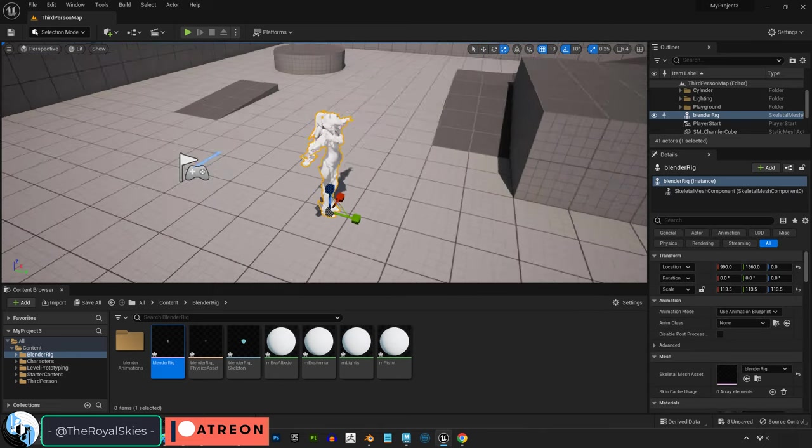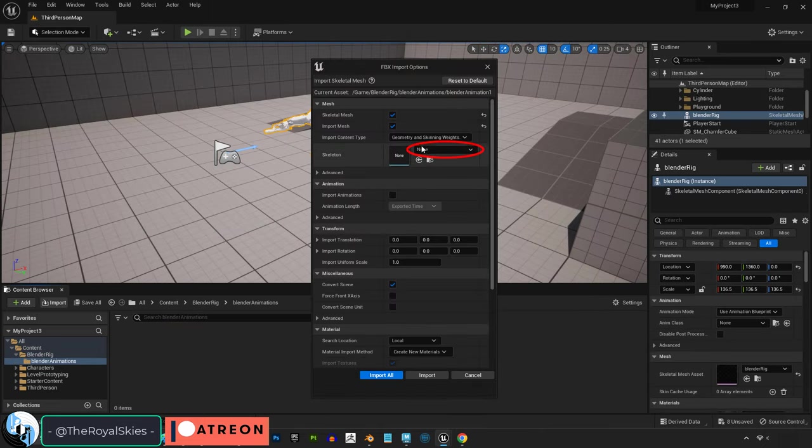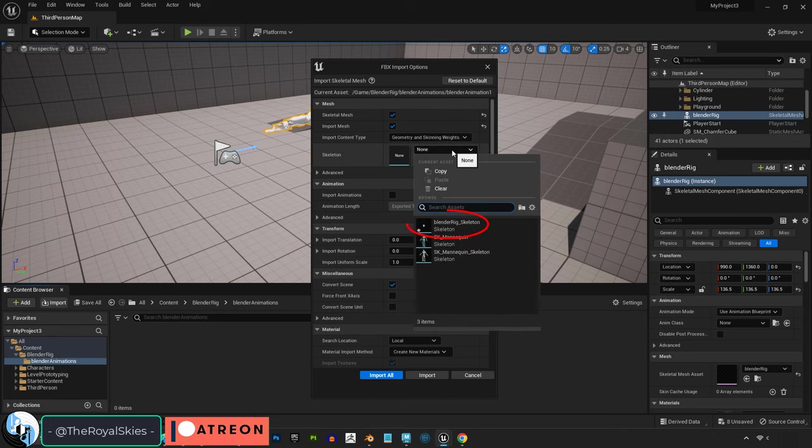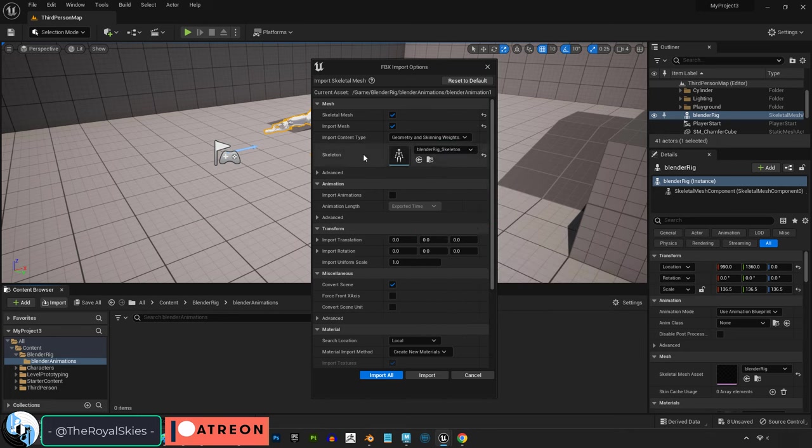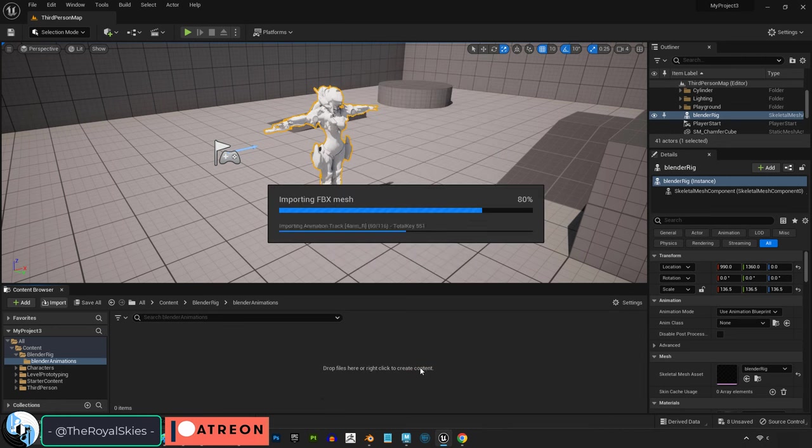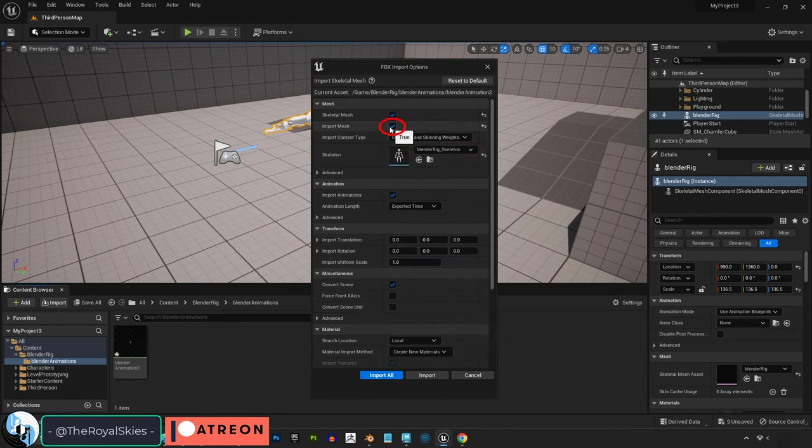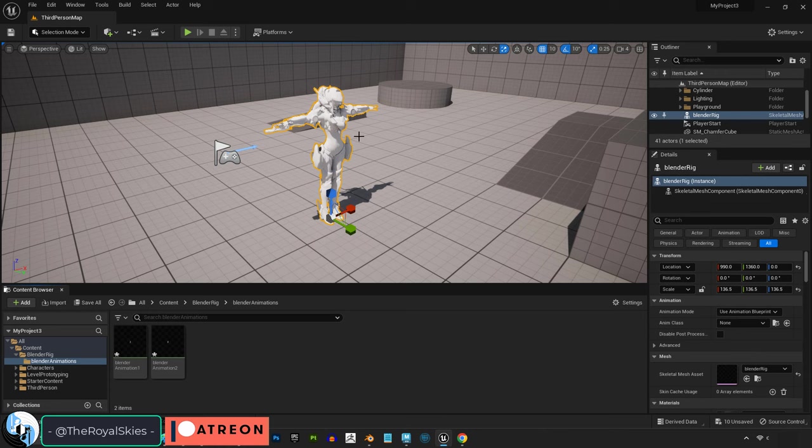Scale it up in Unreal. Next, we have to import the animation files, but this time when we do it, we tell Unreal that this animation belongs to the same rig that we uploaded before, uncheck Mesh since we already have the rig, import, and do the exact same thing for the other animation.